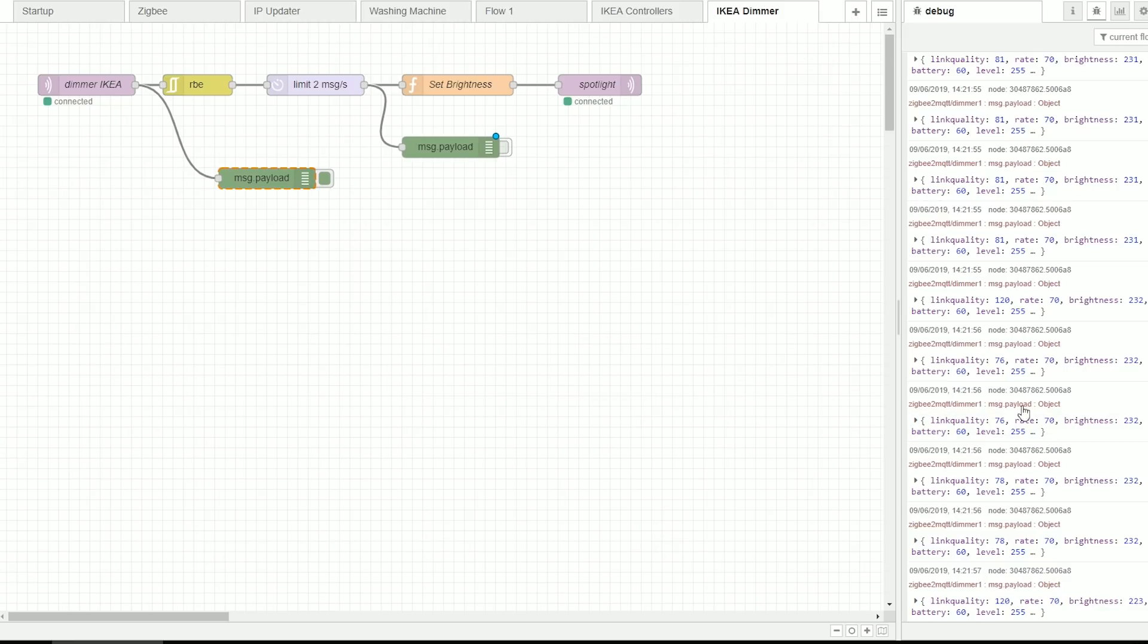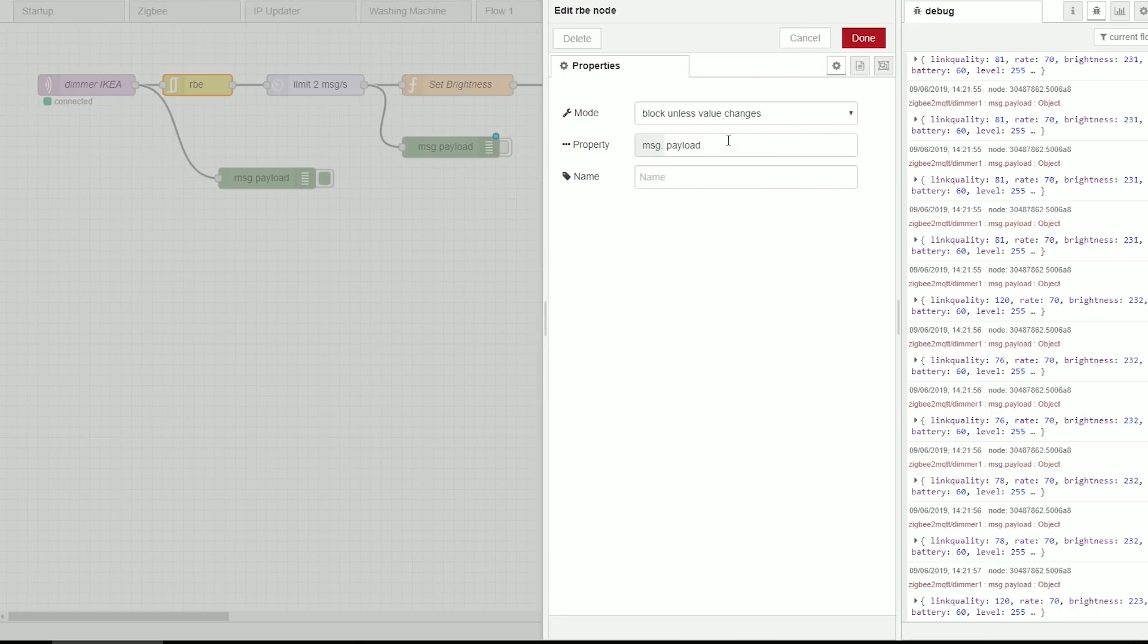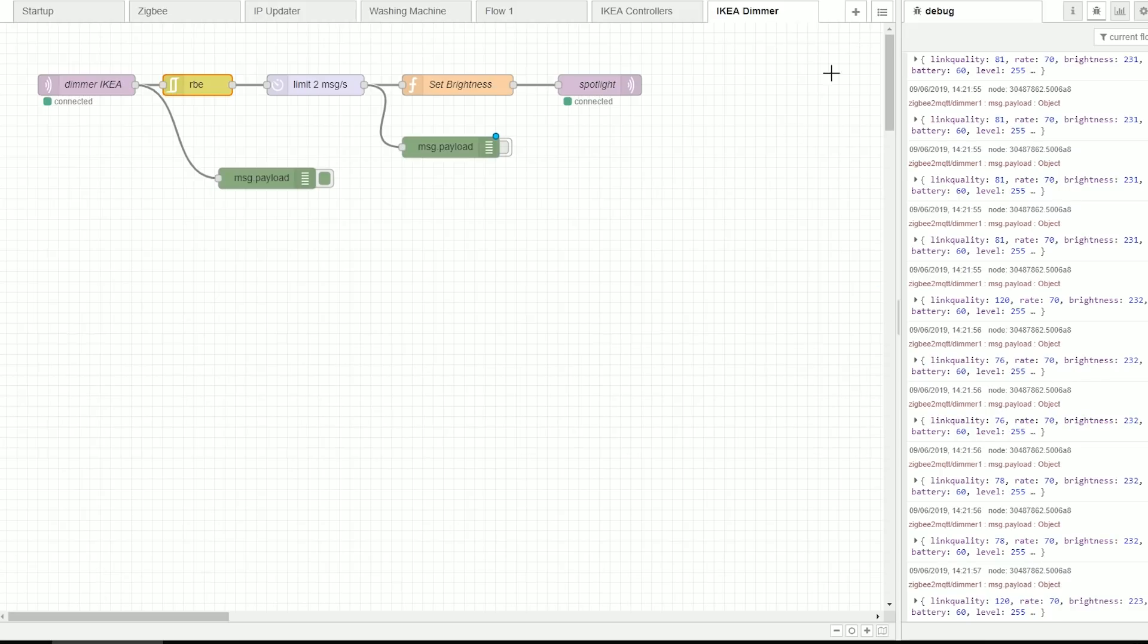Unfortunately that rate is too quick so we have to do something to limit the rate and only pass the information that we need. What I've set up is RBE node which basically is going to block values unless the value has changed to avoid the duplicates.